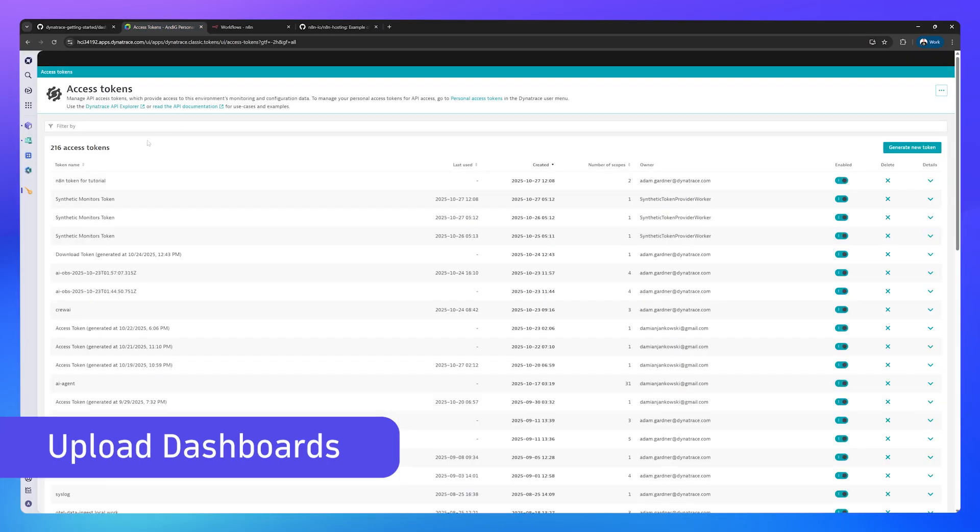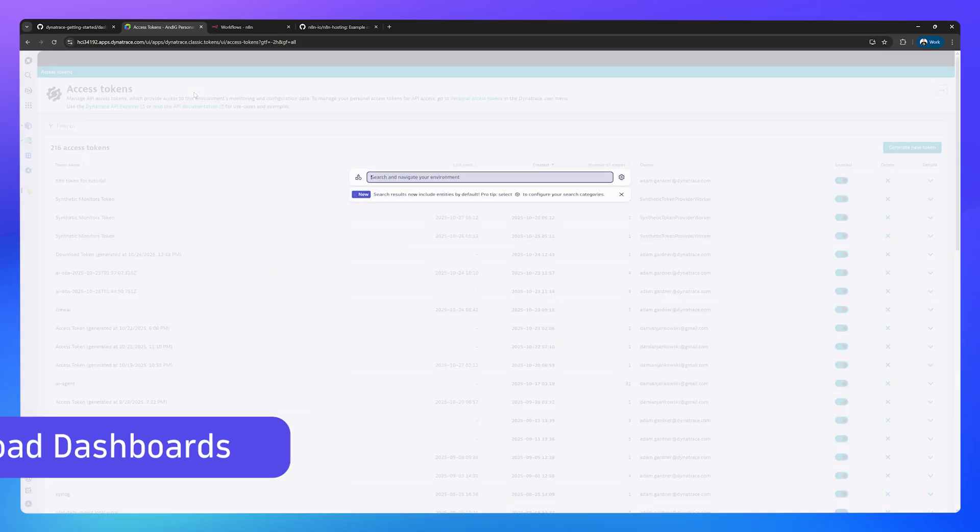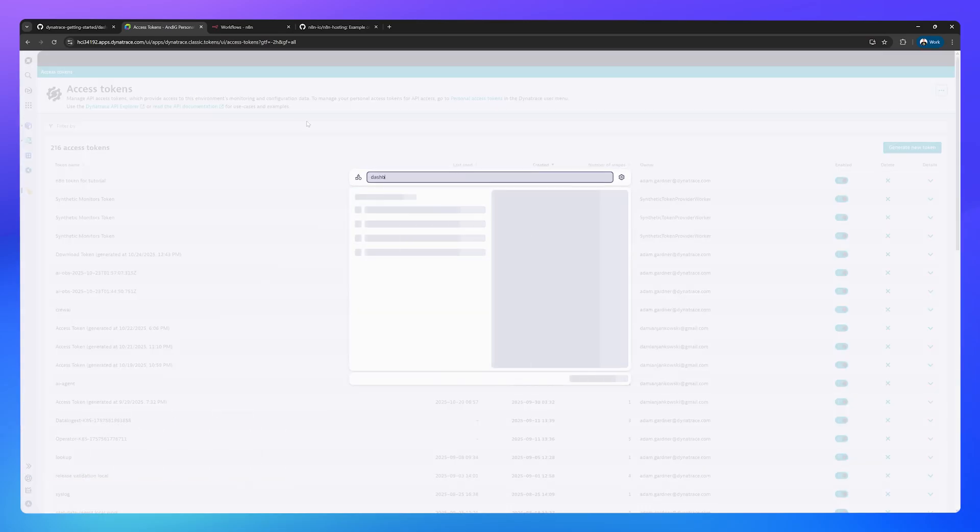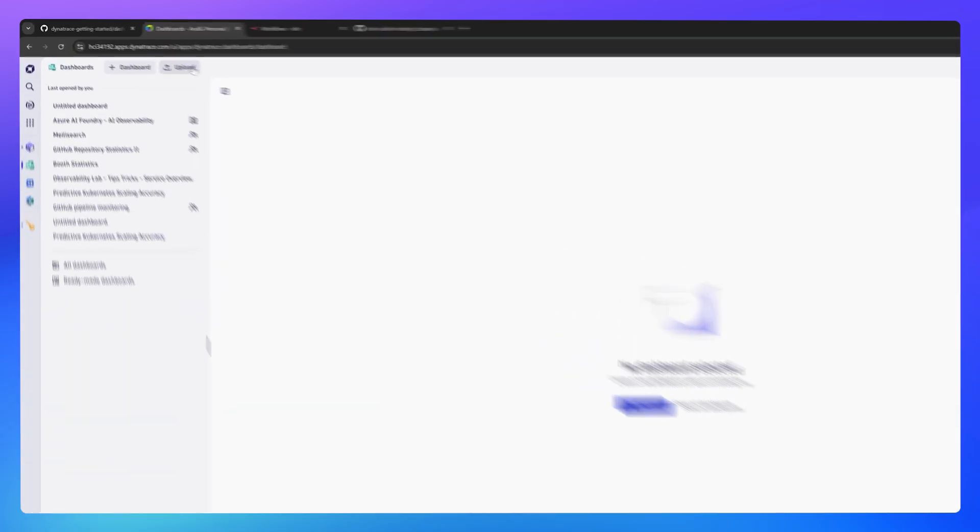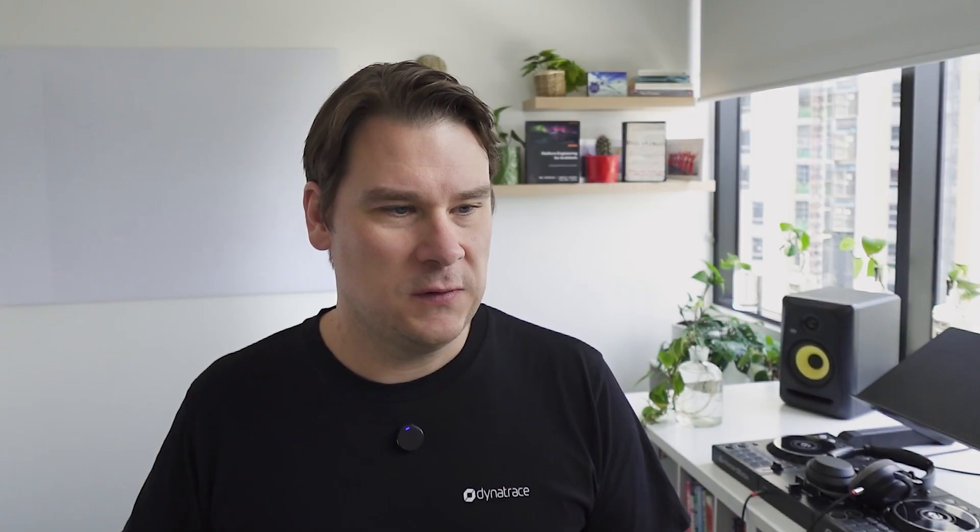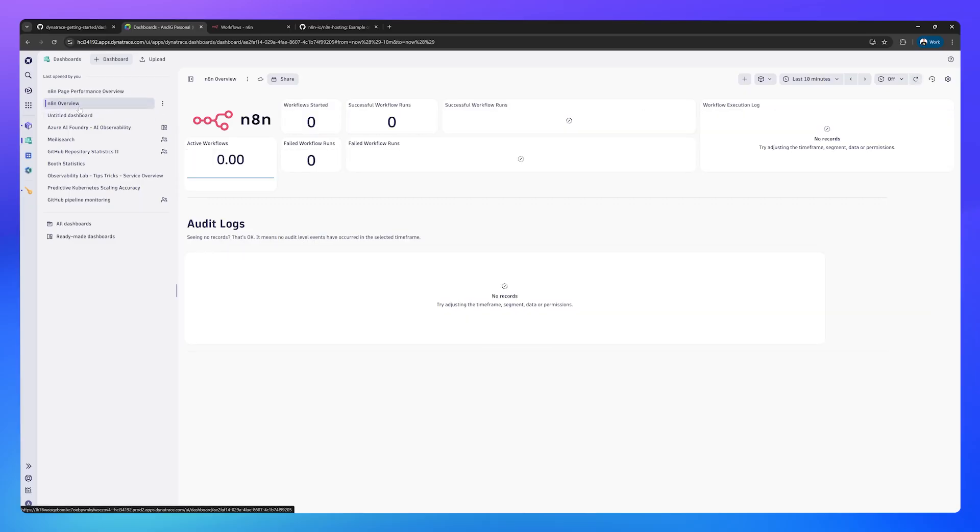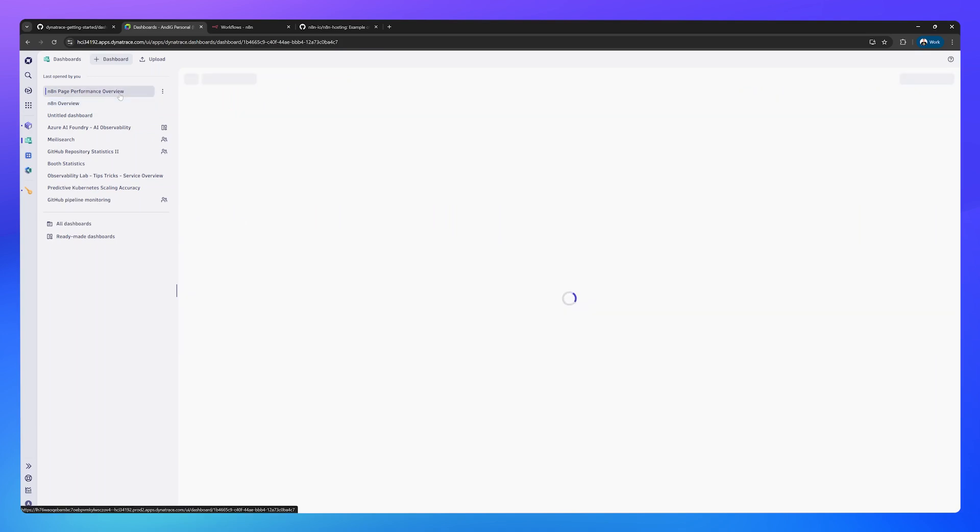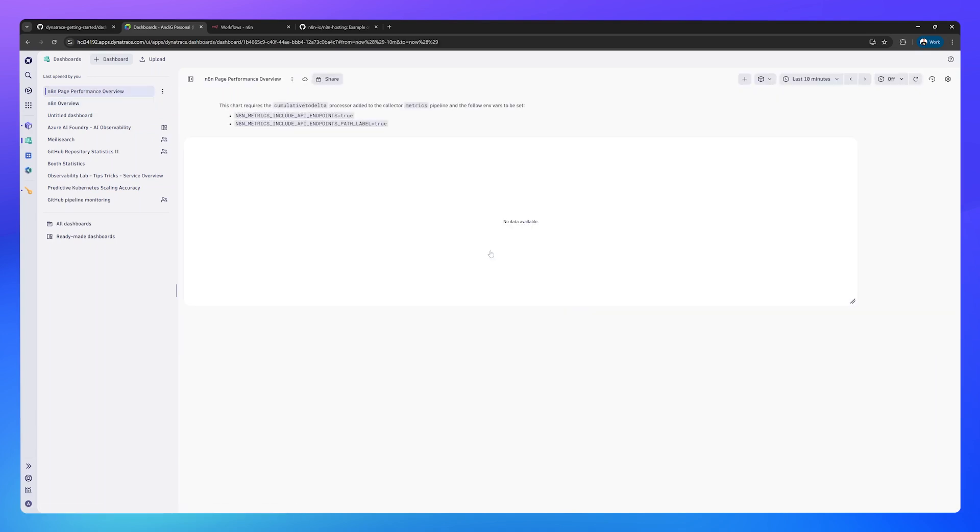Go back to Dynatrace, press Ctrl K again and search for dashboards. Up at the top left here, you'll see an upload button. Click upload and go ahead and upload those two dashboards. You should now have two empty dashboards: N8N overview and the page performance overview should also be empty.